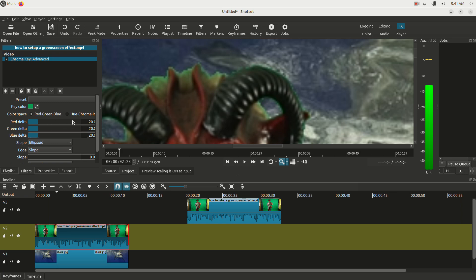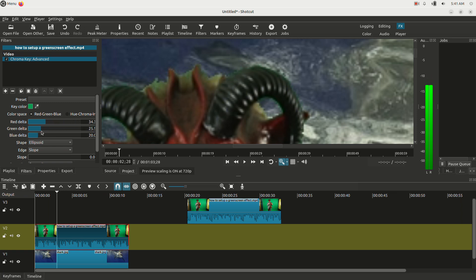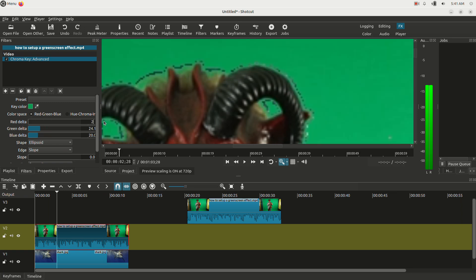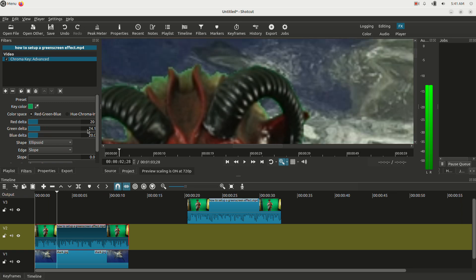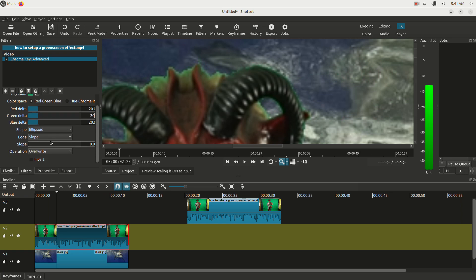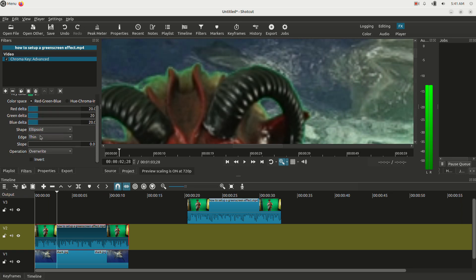You can mess with these settings here and you could key it out more or less just based on sliding these settings here. But I'm going to leave them all as is. I'm going to leave them all as 20, which is where they were originally. And I'm just going to mess with the slope. So you have a selection here. You can select these various options here.